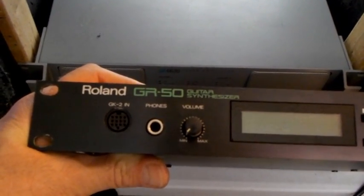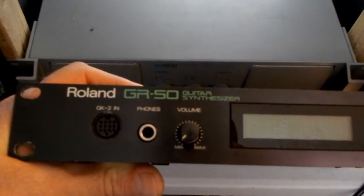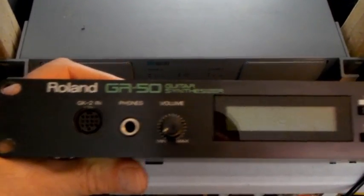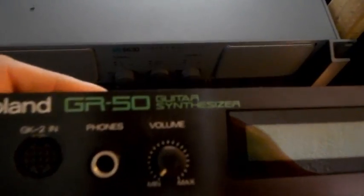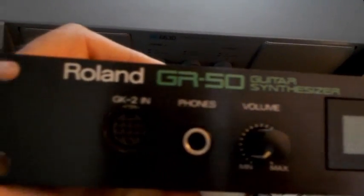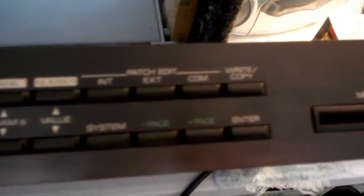Hi YouTube, I've got a guitar synthesizer here. It's an older one, a GR-50. We'll take a look at it here first.